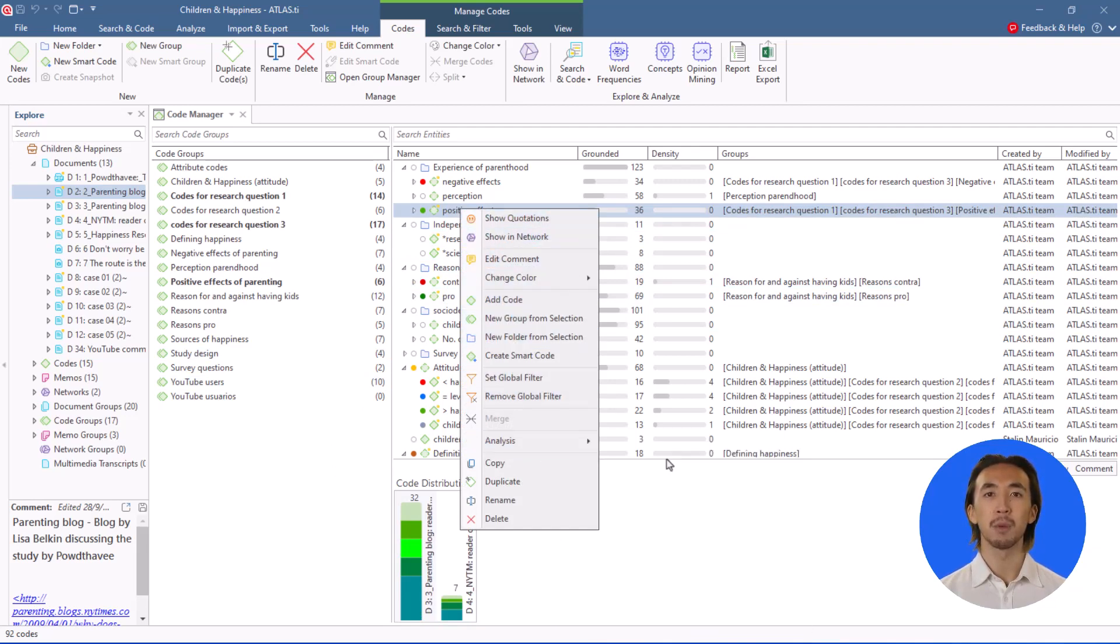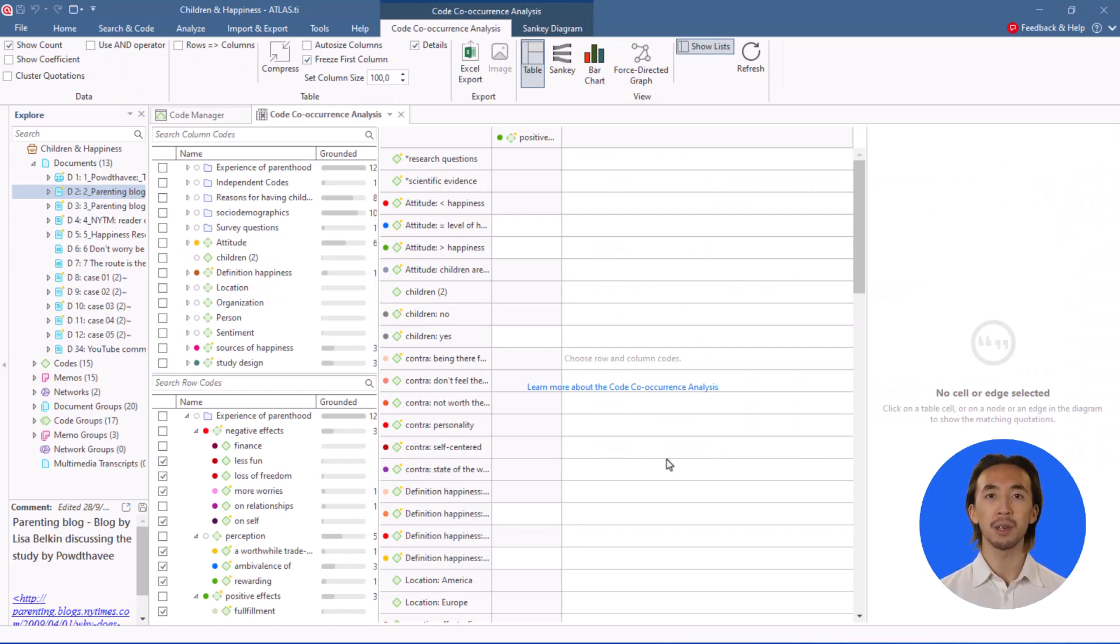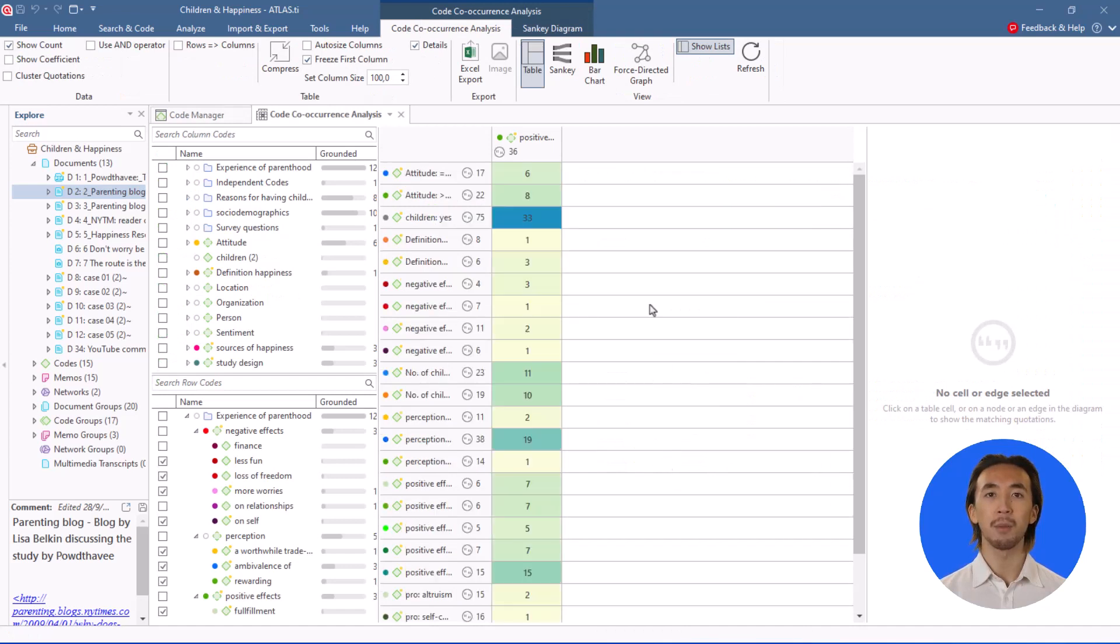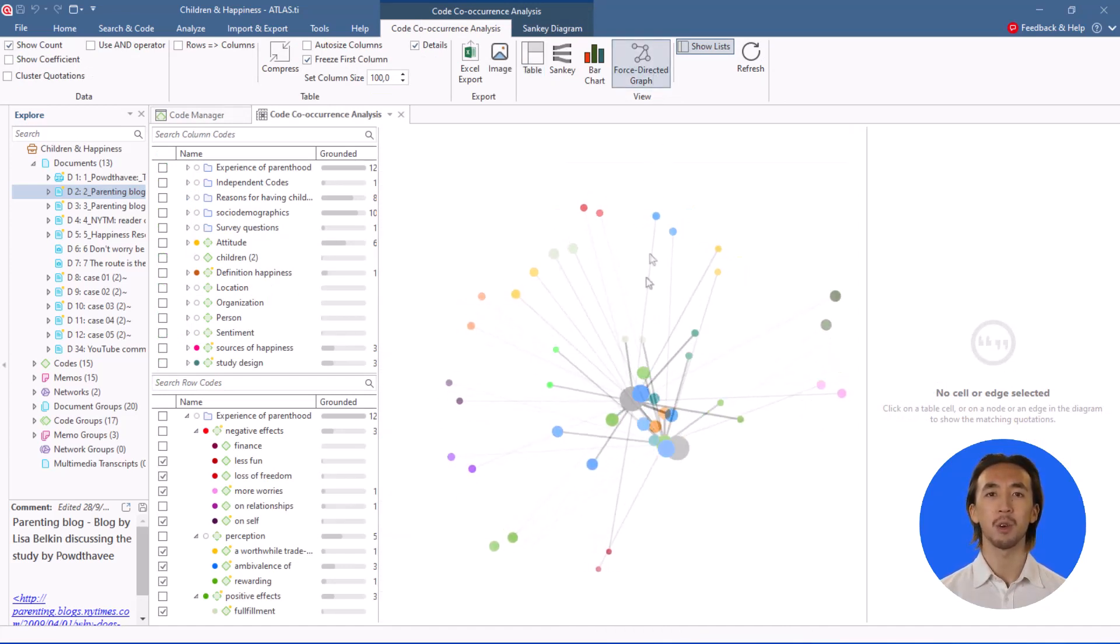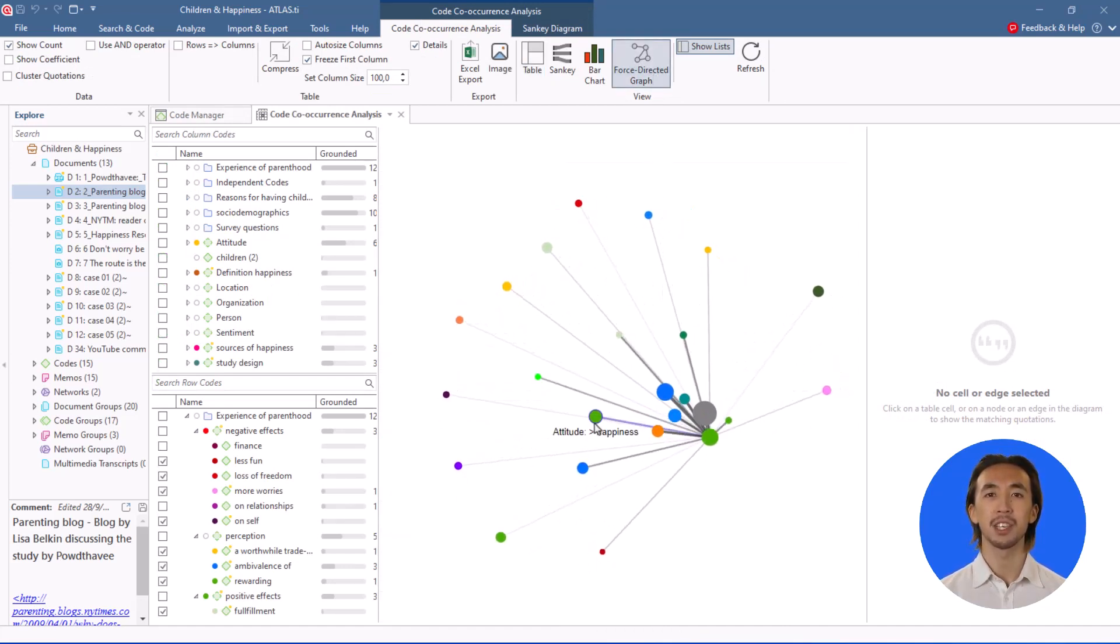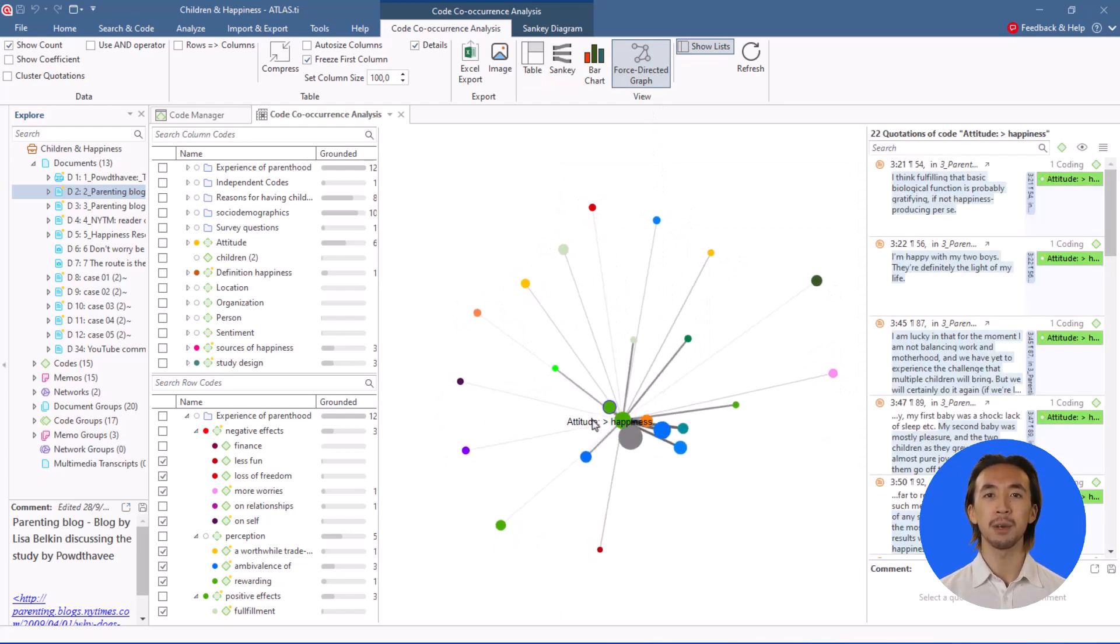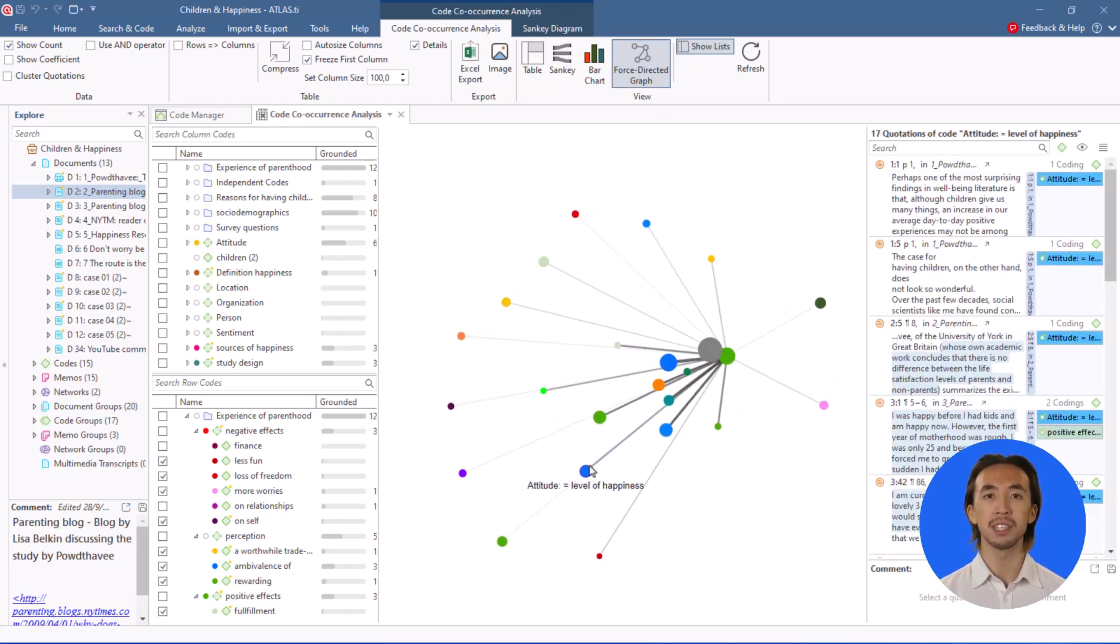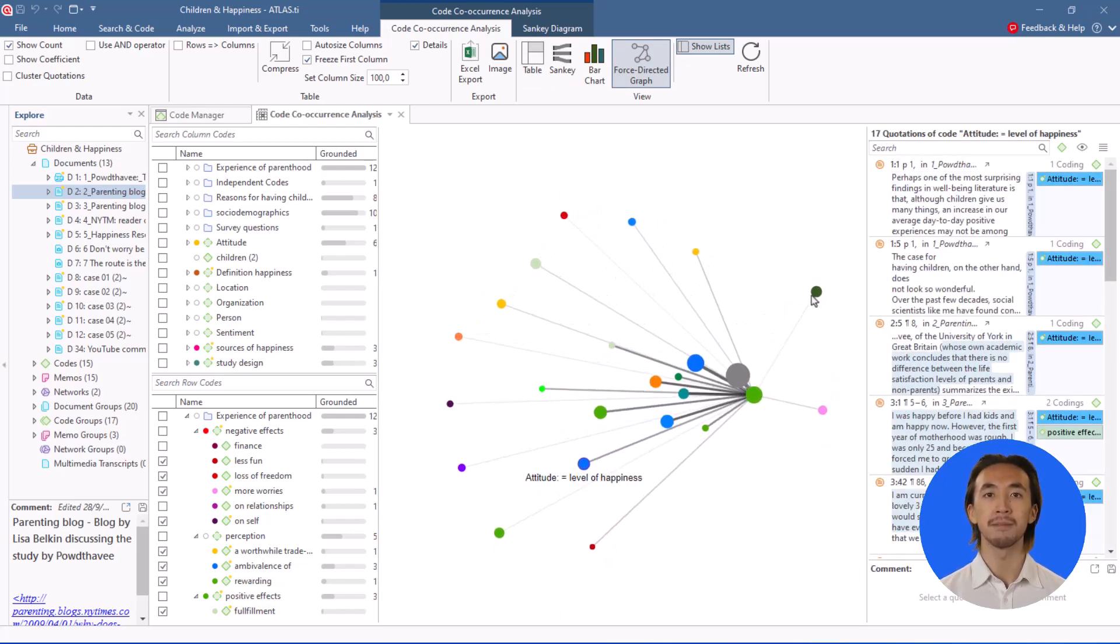And they will take you right into the co-occurrence tool with the relevant selections and options already made for you. This huge time-saver enables much more light-footed exploration of your data.